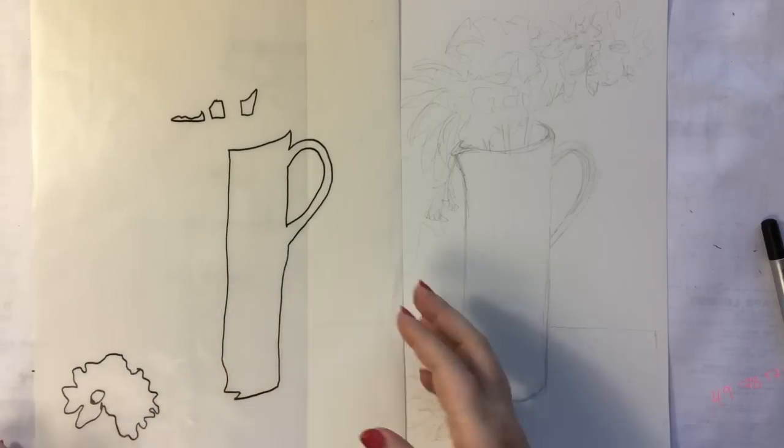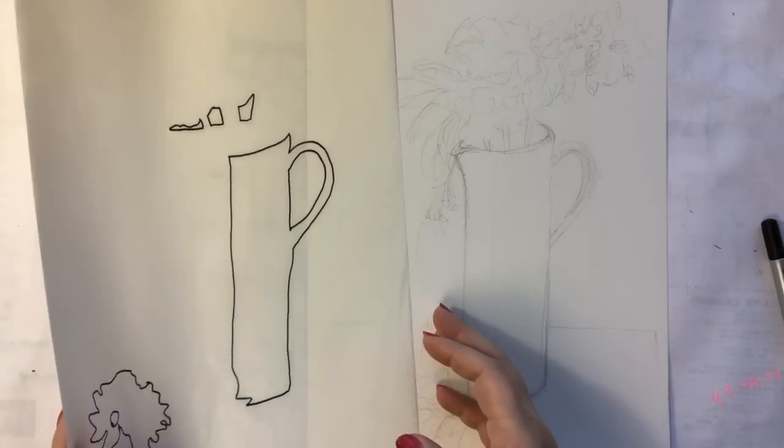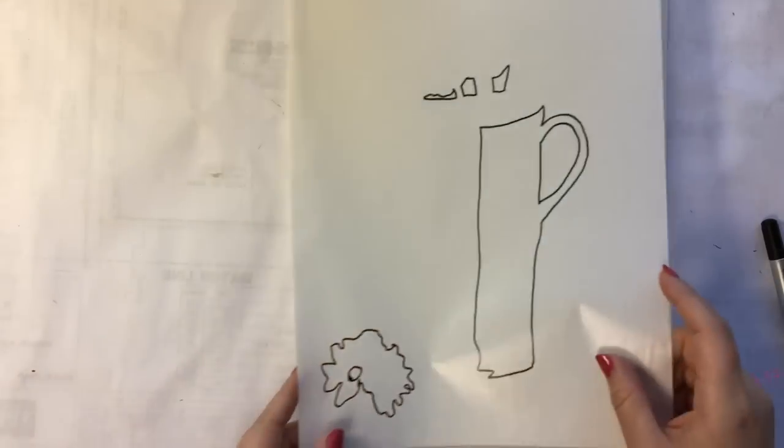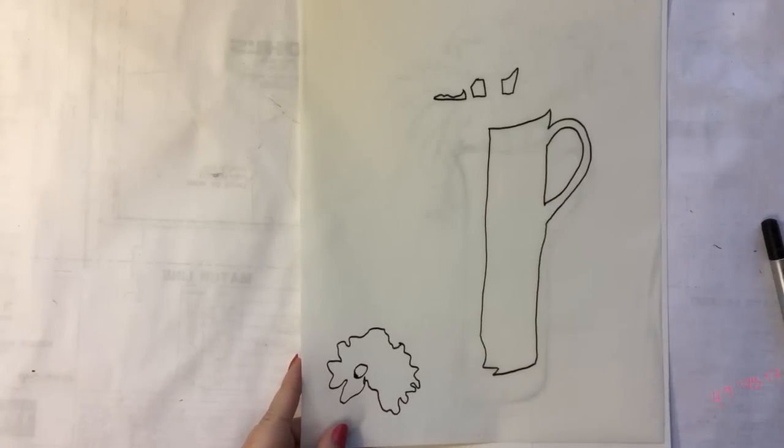So now that I've traced all the areas that I want to keep stark white, I can take this over to the scan and cut and we can cut it out.